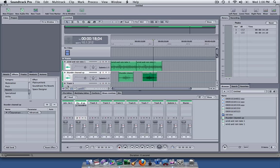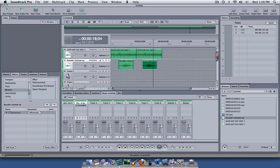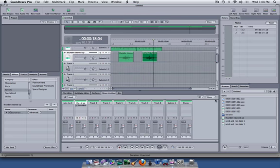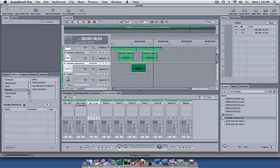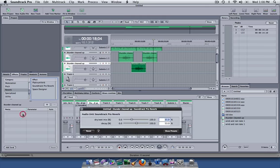If we wanted to have the thunder sound a little different, we could go down to another track, place our thunder cleaned up here, and select that. You'll notice it does not have the filter applied. I'm going to go to the soundtrack pro reverb again.